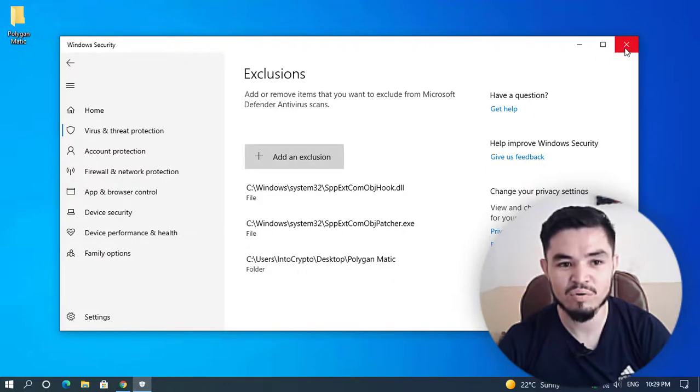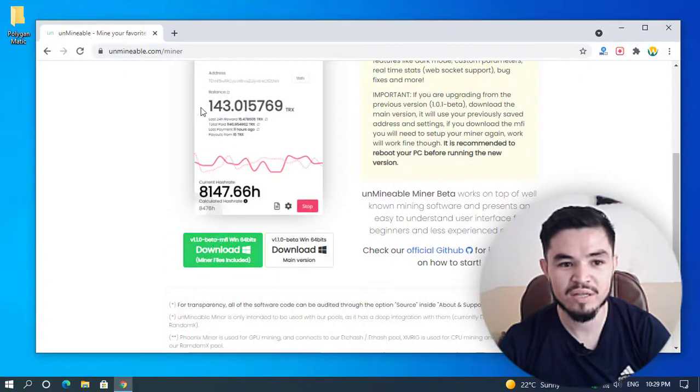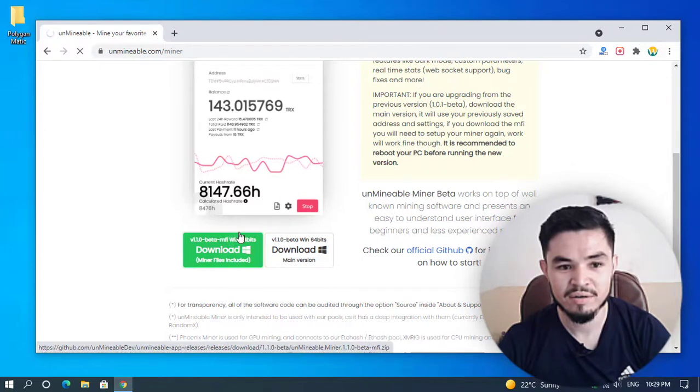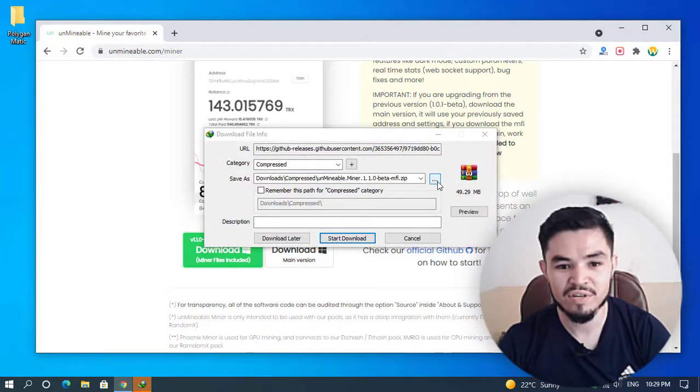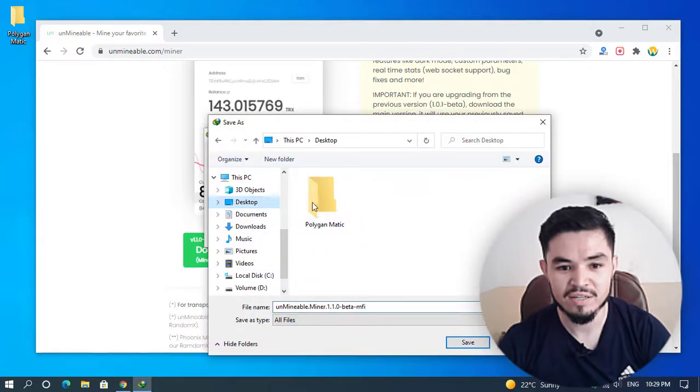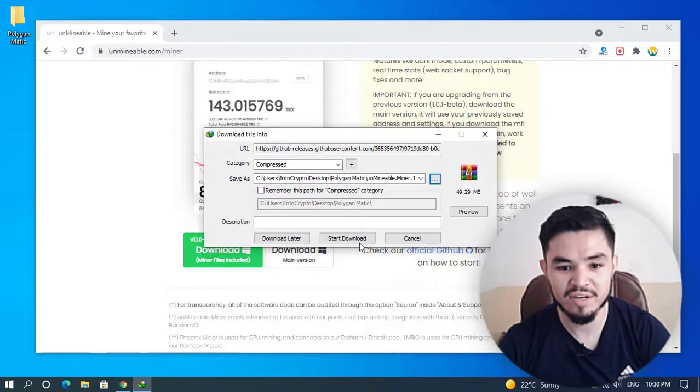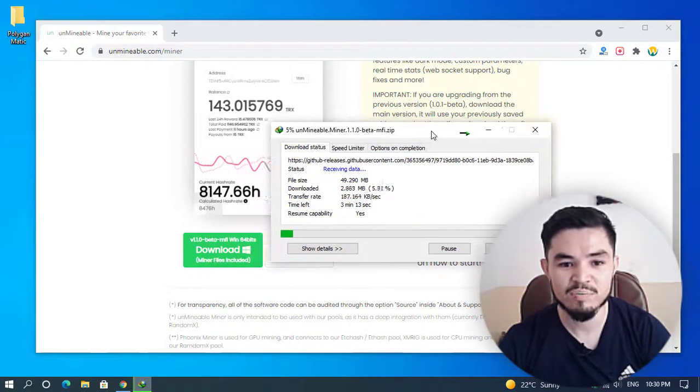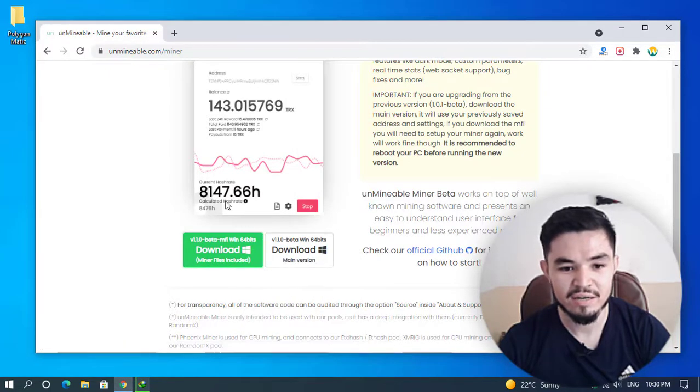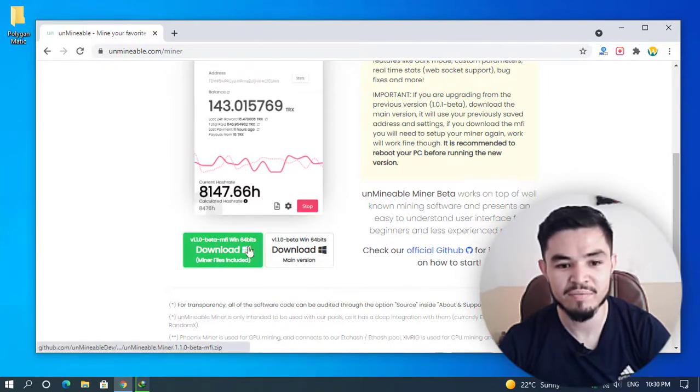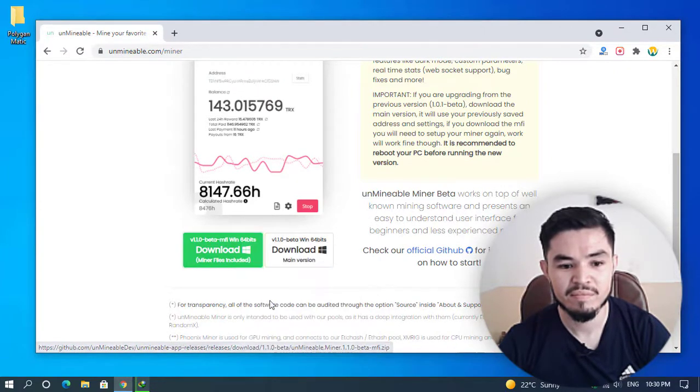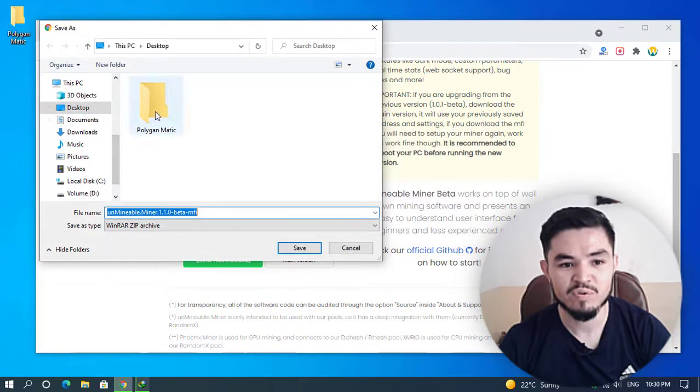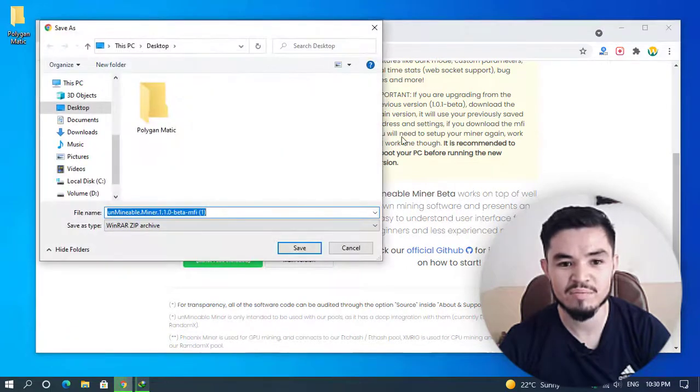Select folder. Here you can see that the Polygon Matic folder is now an excluded folder on Windows 10 PC. Now close Windows Security, open the unmineable miner again, and click on the download button. Select the folder where you want to save it, select desktop, select Polygon Matic, and click on save. Click start download. If that's not possible, right-click on the download button, choose save link as, and select the folder which you created on your Windows 10 PC.